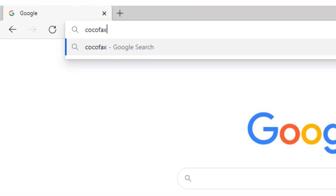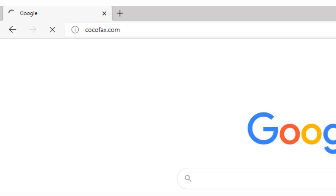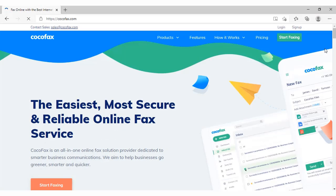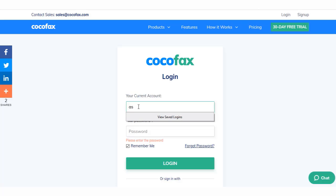First things first, you will have to sign up for a CocoFax account for free. When you sign up, CocoFax will give you a free trial period of 30 days.